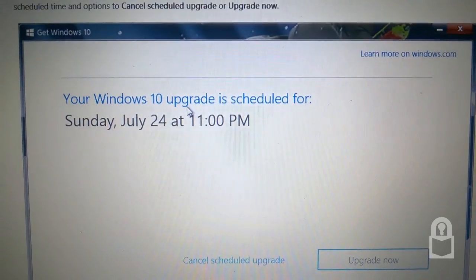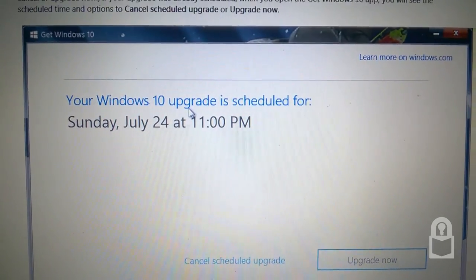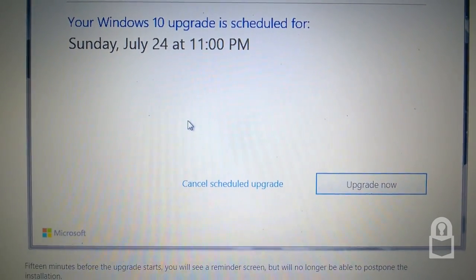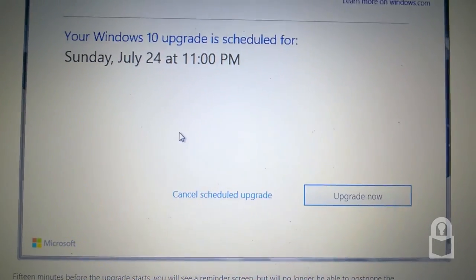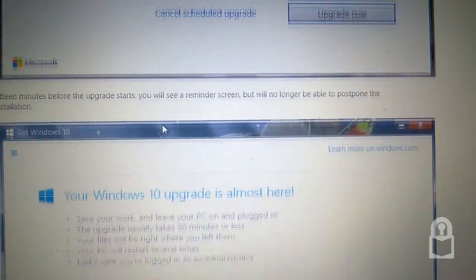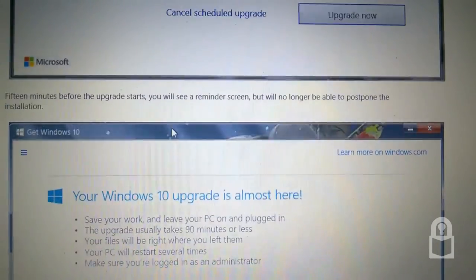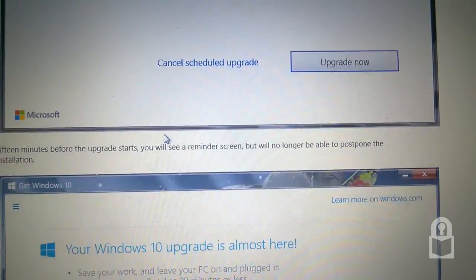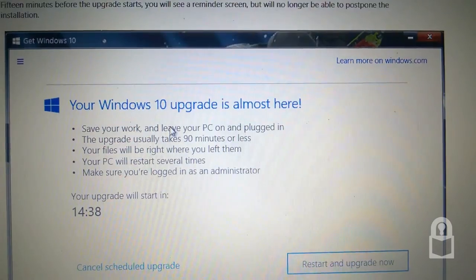Here's another one. Windows 10 upgrade is scheduled for Sunday, July 24th, 11pm. Upgrade now or change. Cancel scheduled upgrade.